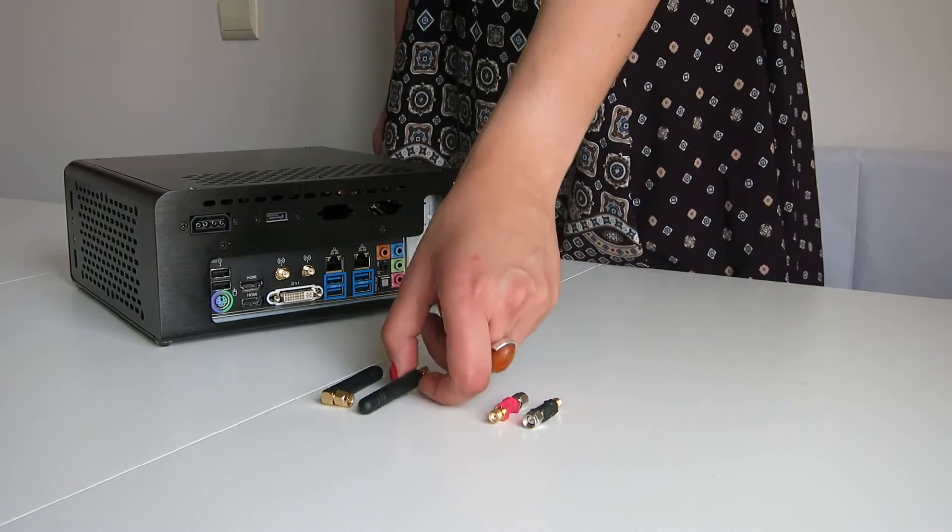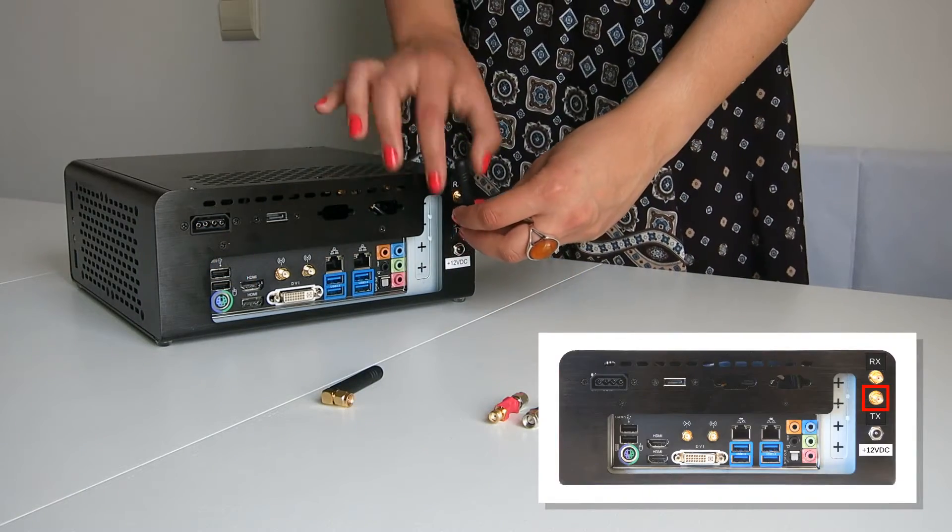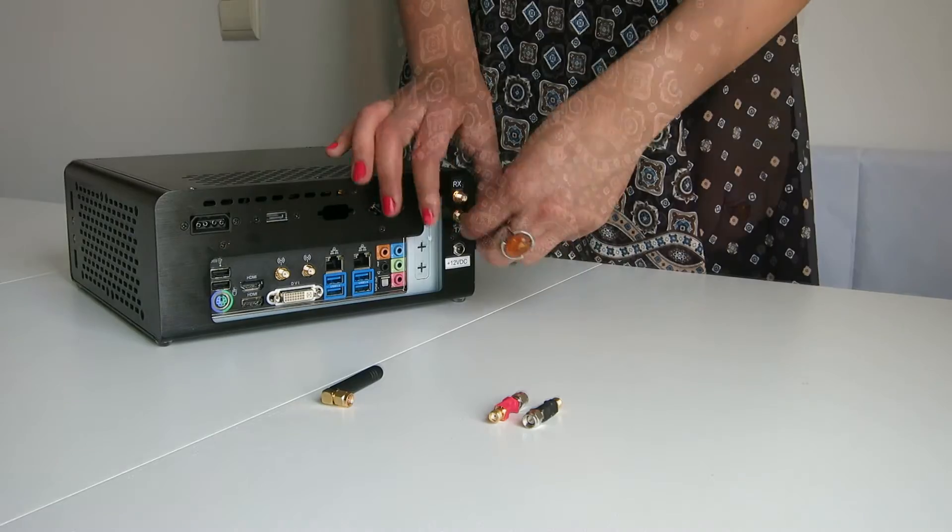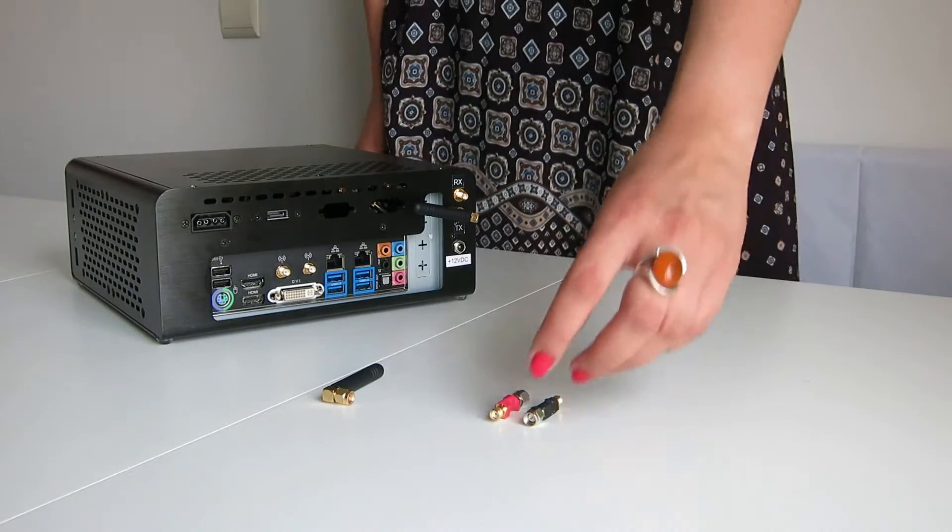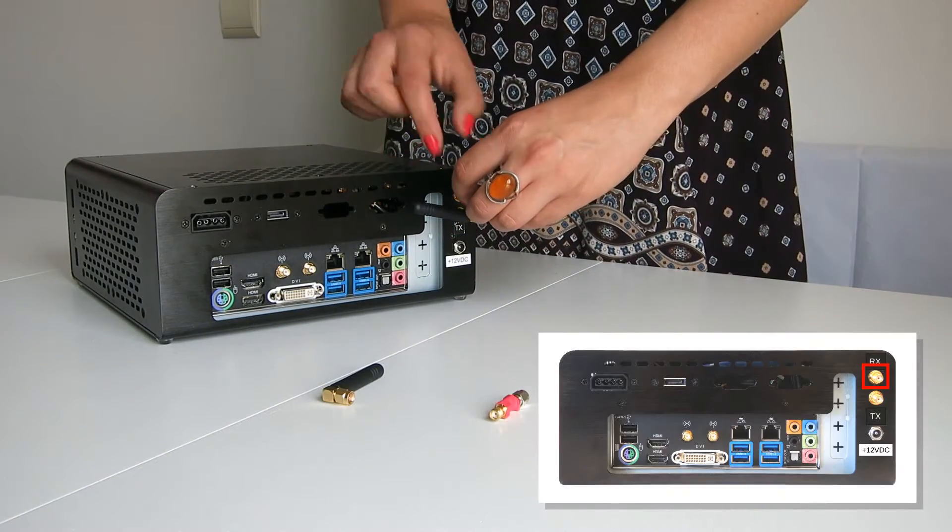Connect one antenna to the TX socket. Connect the filter to the RX socket.